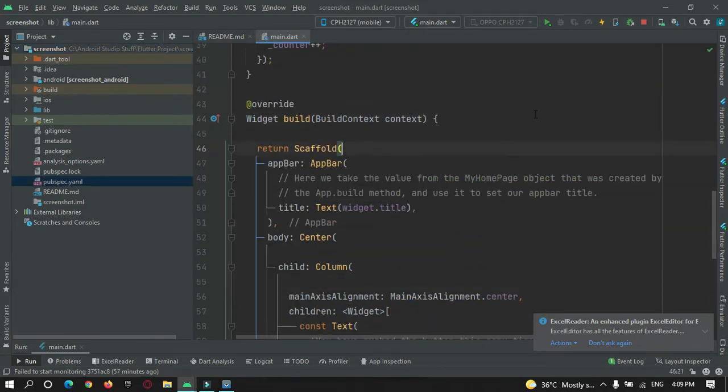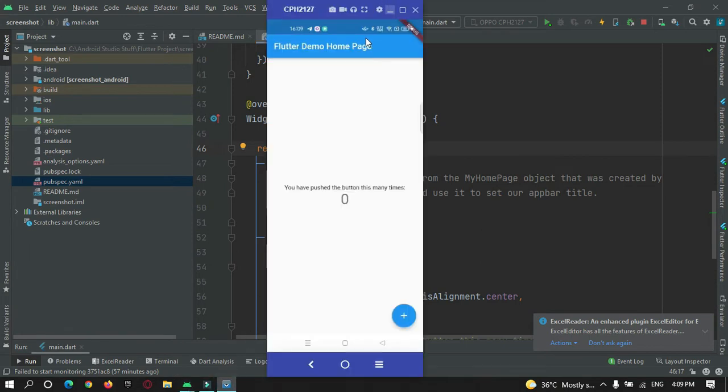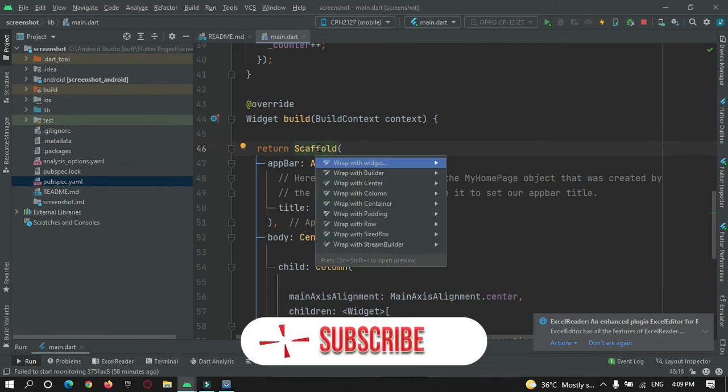To take a screenshot in Flutter we have a widget called RepaintBoundary that we can make use of to take a picture or capture a particular view of our Flutter app. Let's check out which is that widget. I will just wrap that widget with this scaffold widget because I want to take the whole screen screenshot.